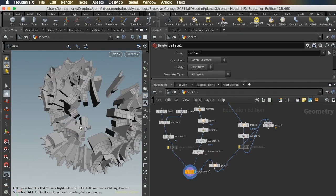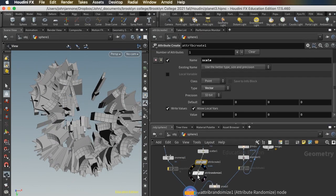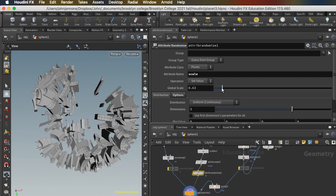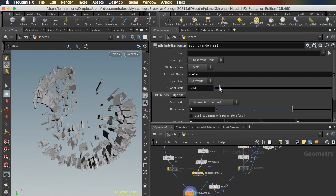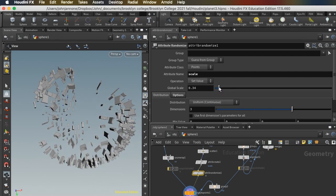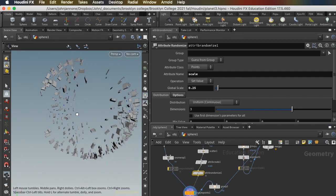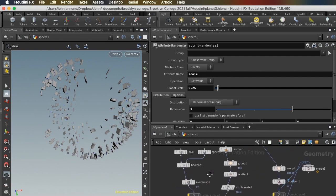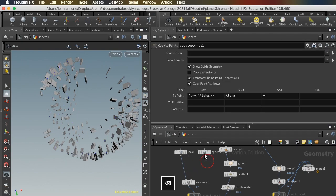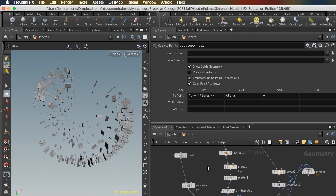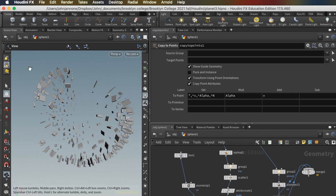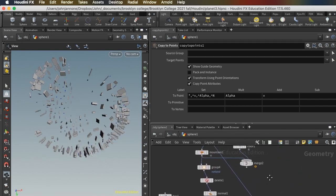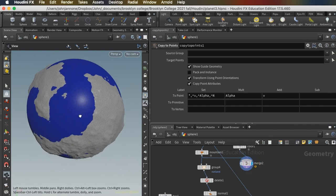They're too big right now, so I'm going to go to my attribute randomize where we're randomizing the scale. And I can actually reduce the global scale in my attribute randomize, which will make my buildings smaller. And I'm going to take them back to being traditional buildings. I'm going to get rid of this boolean node.